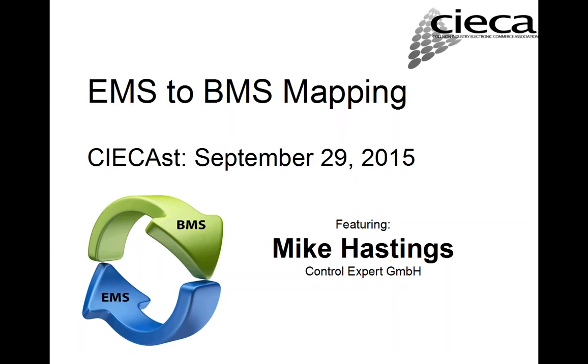Today's presentation introduces you to the project CIECA commissioned to assist member companies and the industry move from the EMS standard to the BMS standards. It is entitled EMS to BMS mappings. Mike Hastings will be today's presenter. If you have any questions, please type them into the questions tab on the navigation pane. At the end, Mike will address as many questions as we have time for.